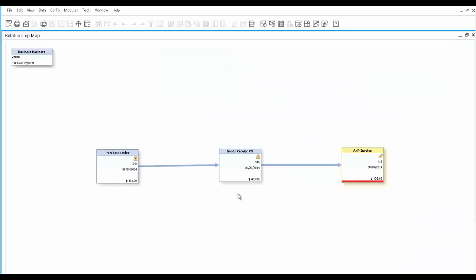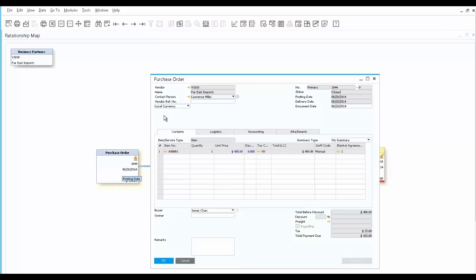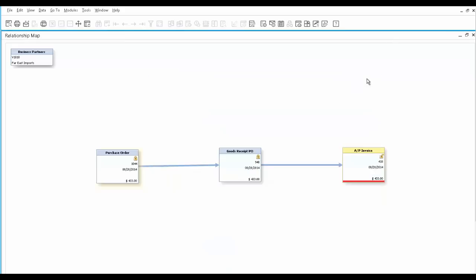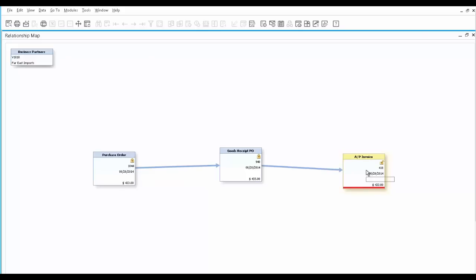you can clearly see in a graphical way the flow of documents you just created, starting from the PO to the Goods Receipt PO and to the AP invoice. The invoice appears with a red line indicating it hasn't been paid yet.